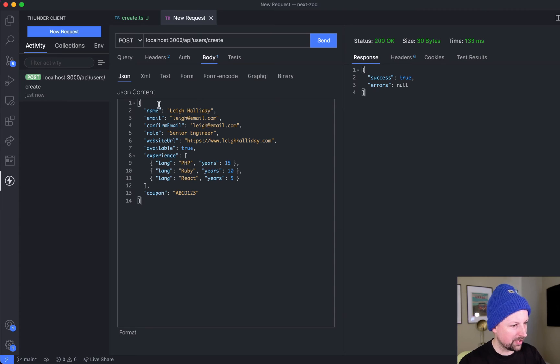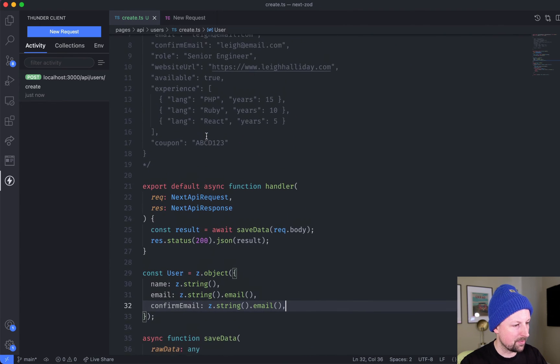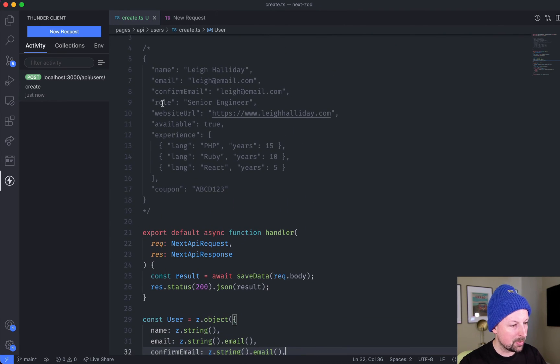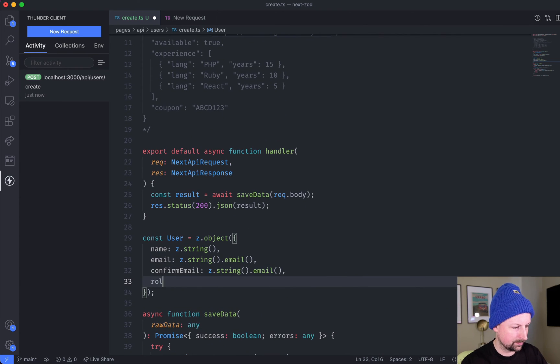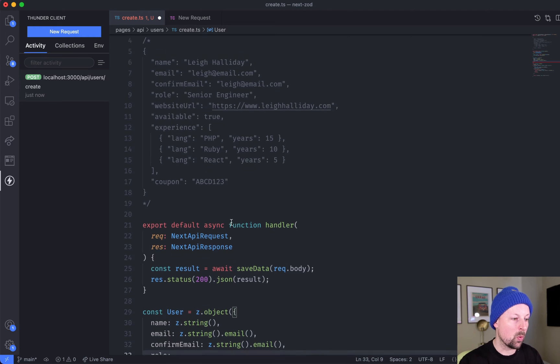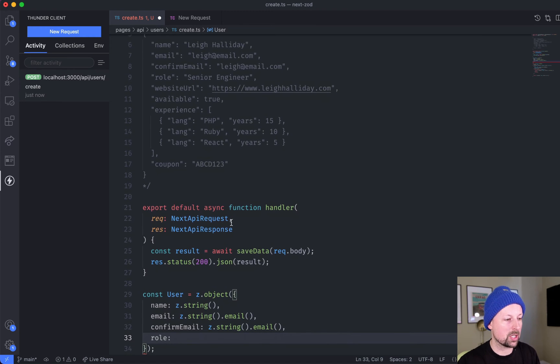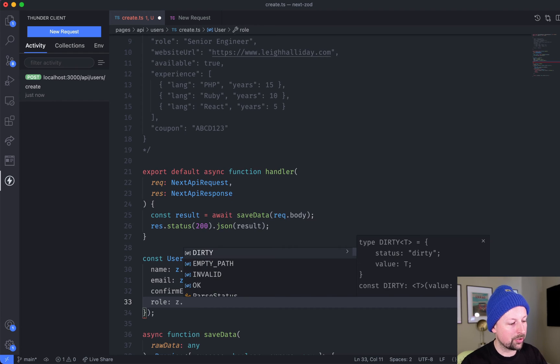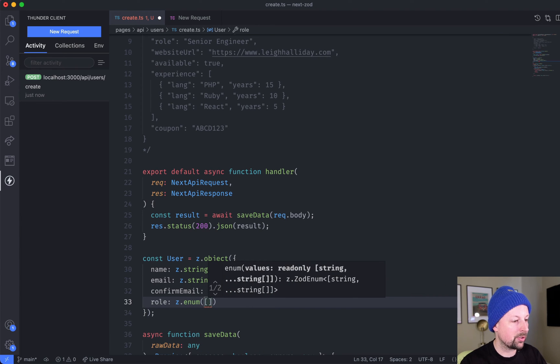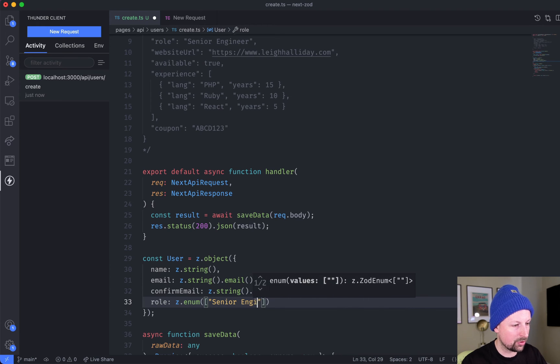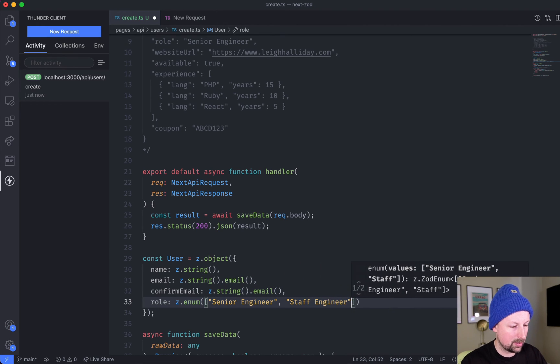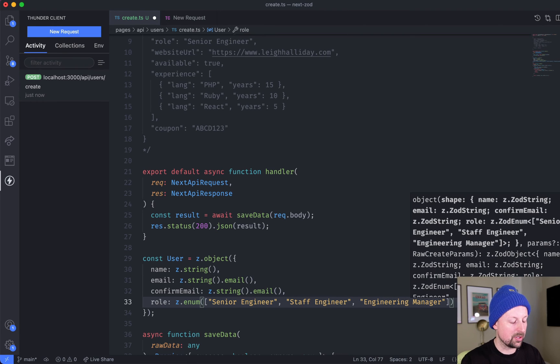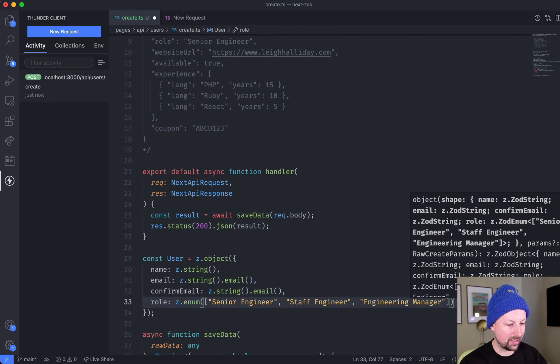We need to go finish out the rest of the validations. After confirm email we have role. Role in this case, yes it could just be a string, but what if there were specific strings that we wanted to look for - in other words, an enum. We can use Zod to define an enum, and we'll just pass in an array of the potential values: senior engineer, staff engineer, and engineering manager. Those are the values that we're going to accept, and maybe they correspond to a select dropdown on the front end.